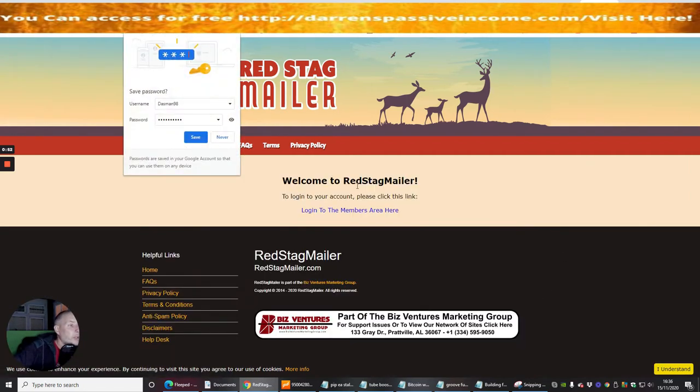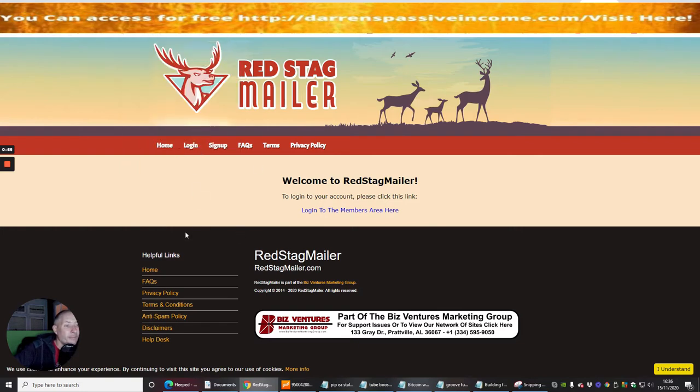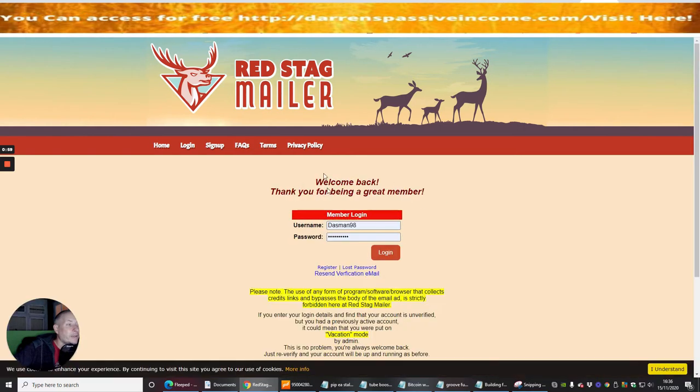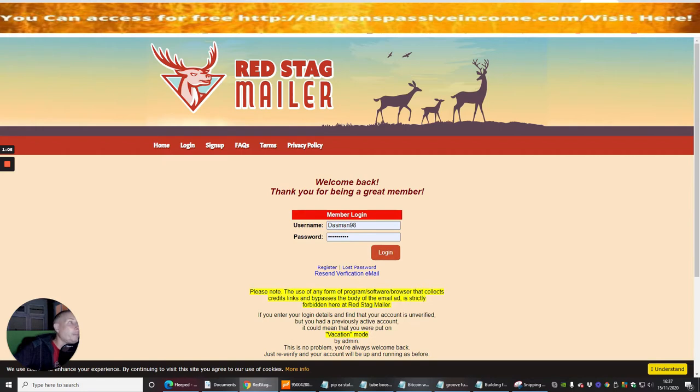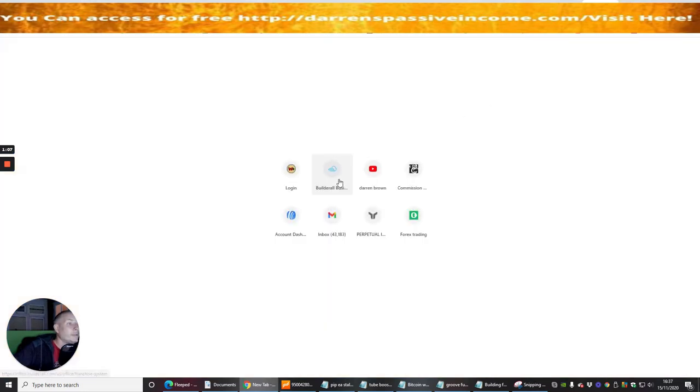Okay, so it's welcome to Red Stag Mailer. I'm going to save my information. What it's now asking me to do is log in. Now it's going to ask me that I need to verify my email address, so what I need to do then is go back into my Gmail account.